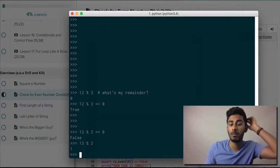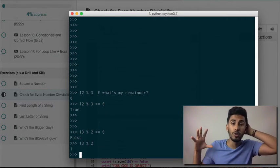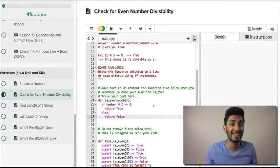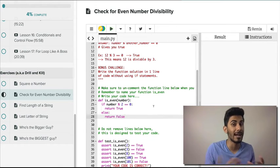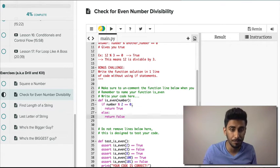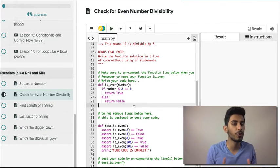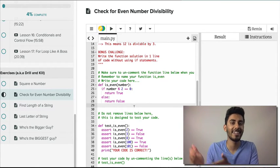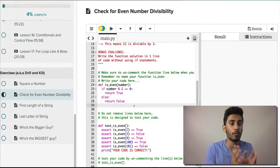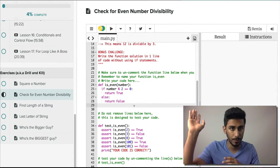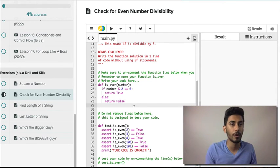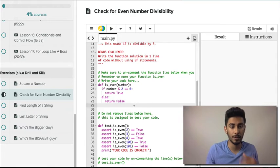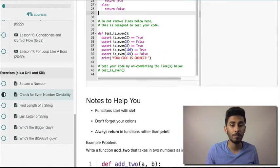Just in case you don't know what odd and even numbers are: zero, two, four, six, eight, ten are all evens. Then one, three, five, seven and up to infinity are all odds. You can have negative and positive odds or negative and positive evens.